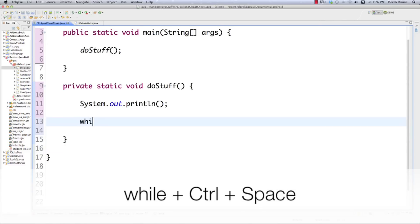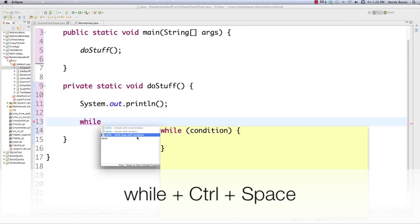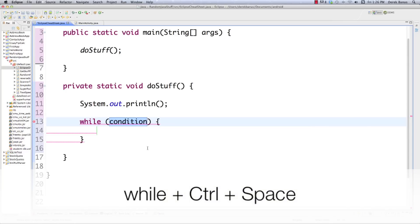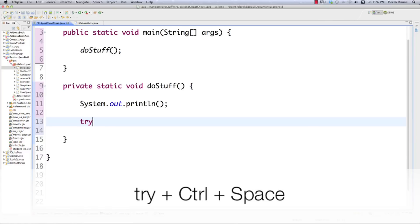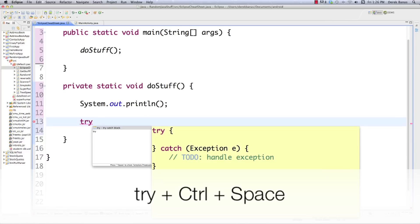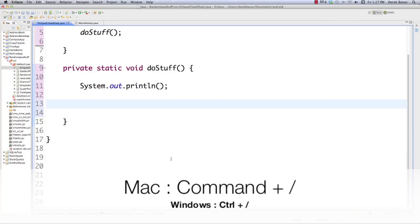For a while loop, type while, Control+Space, and there are a bunch of different options. It automatically highlights the condition, so you can jump in and type that condition immediately — very useful. To generate a try-catch block, just type try, and it automatically jumps in so you can start typing your exception. And to create a comment, hit Command+Forward slash (or Control+Forward slash on Windows) and it automatically generates the comment marks.